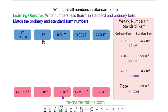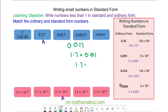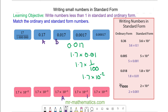Next, we have 0.017, which we can write as 1.7 times 0.01, which is 1.7 times one hundredth. So 1.7 times 10 to the power of negative 2. So this one would match with this one.